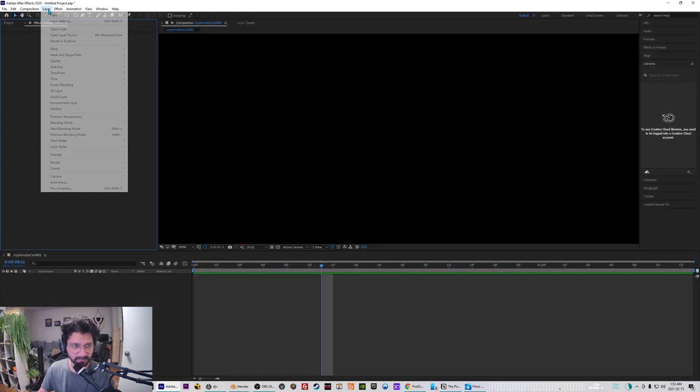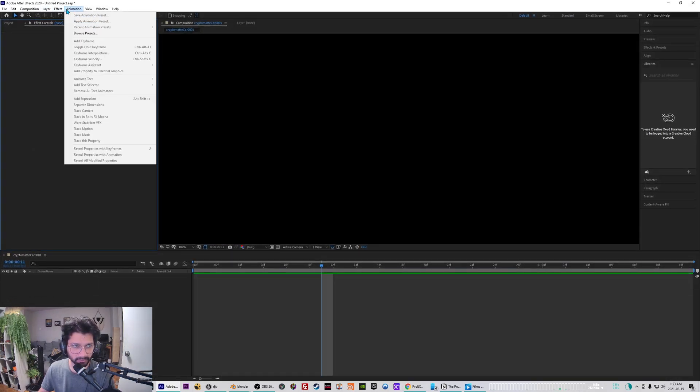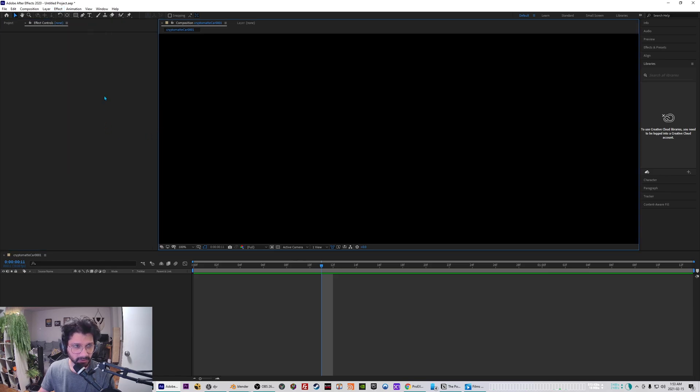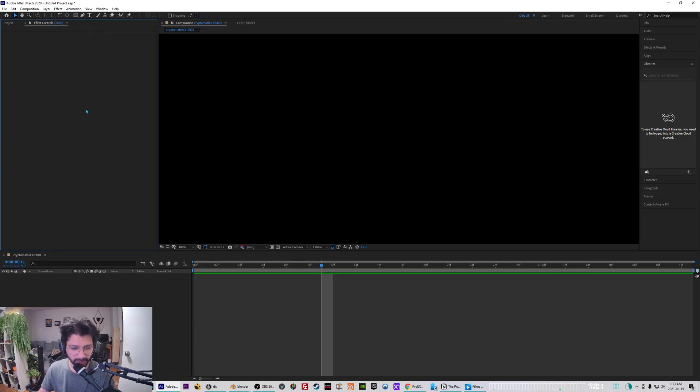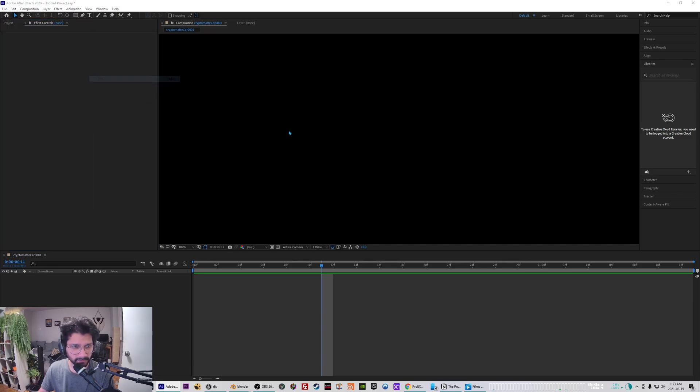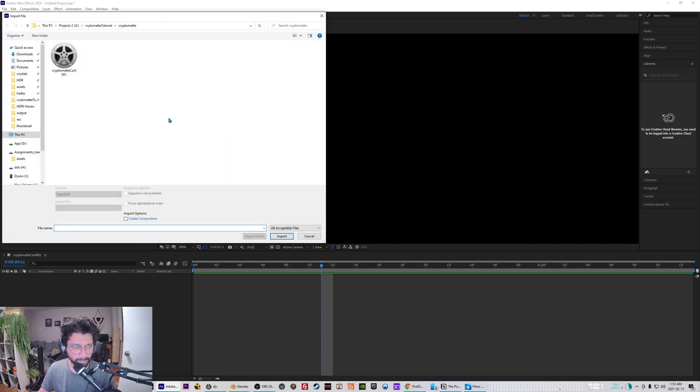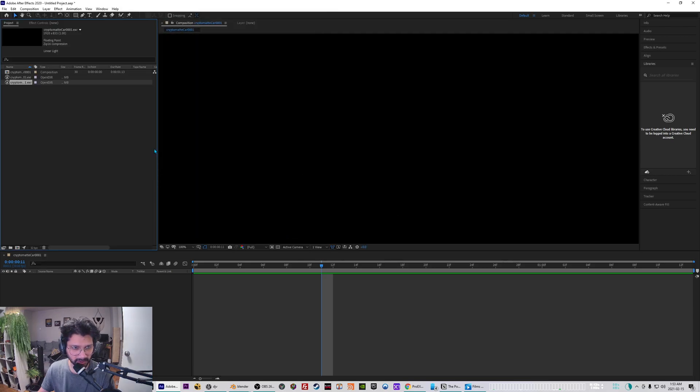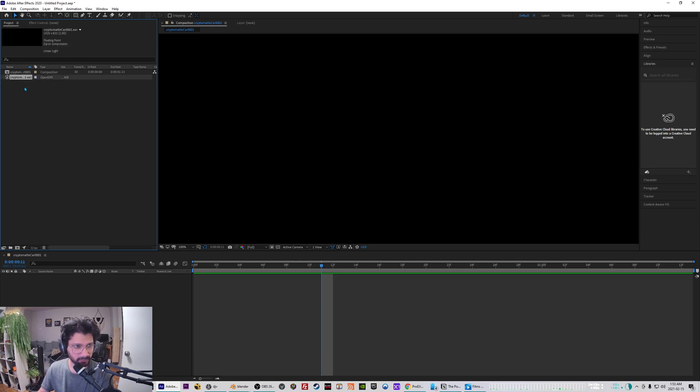Put it in the After Effects plugin folder. After that you should have a menu in After Effects - if you go to Effects you should have a menu in 3D Channel called Crypto Matte. So I'm just gonna import my crypto matte passes into this project file first.